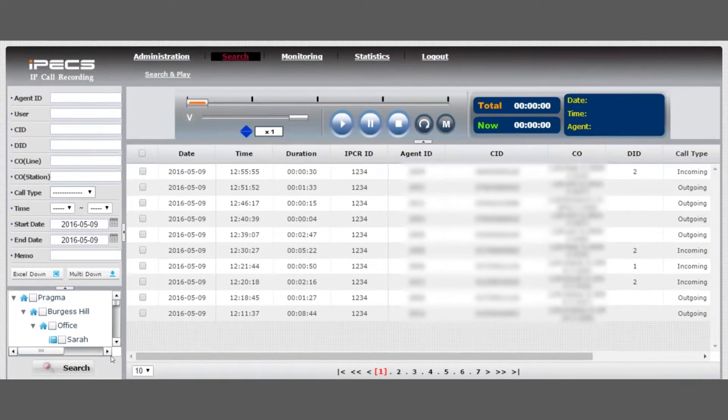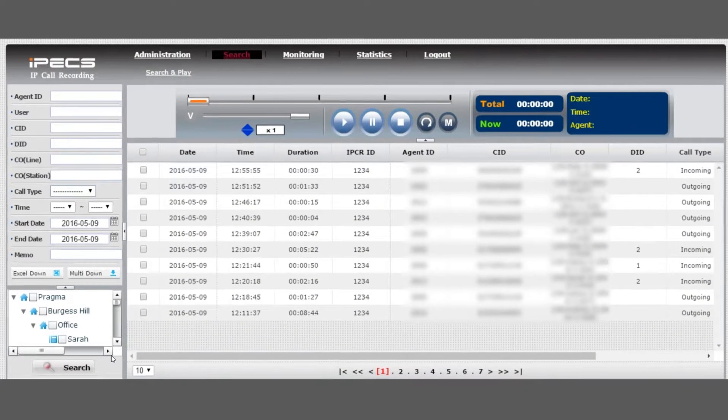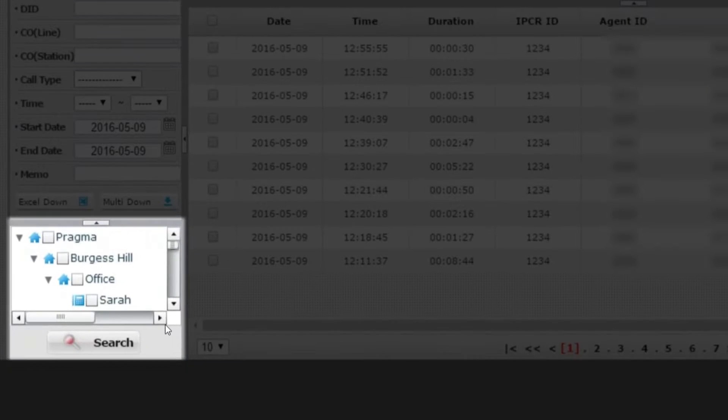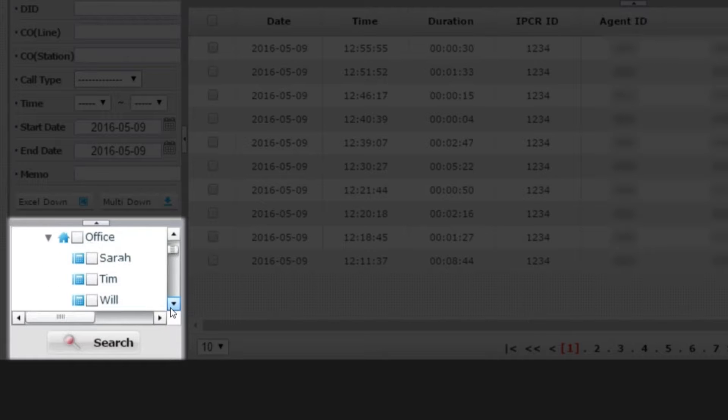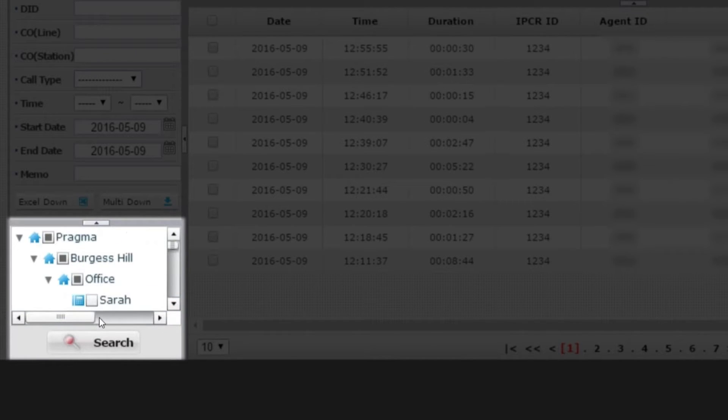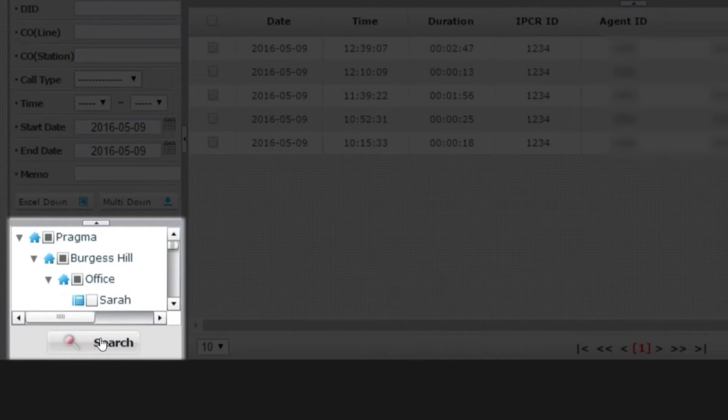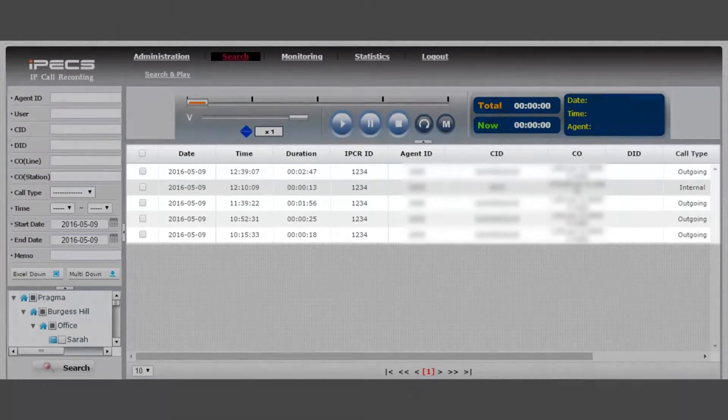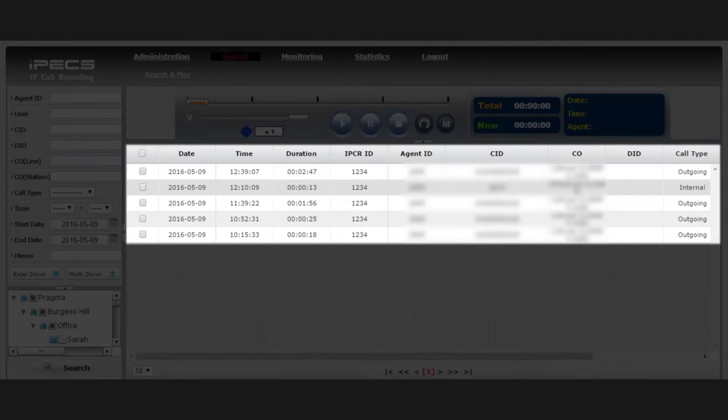To search for a particular office or user, scroll through the directory on the bottom left. Tick the username and press search. This will show you the recordings from the dates selected.